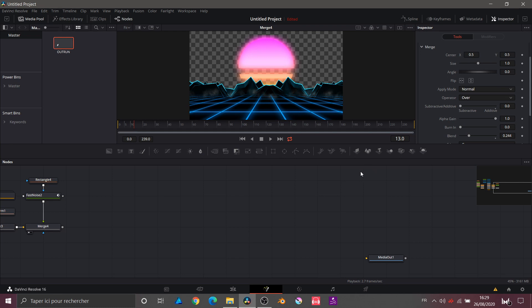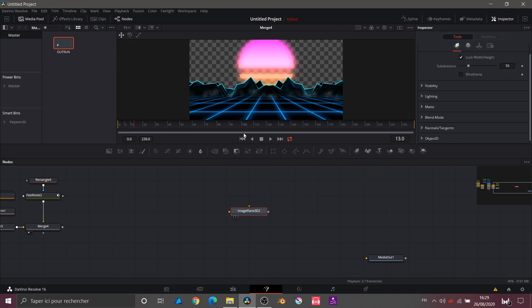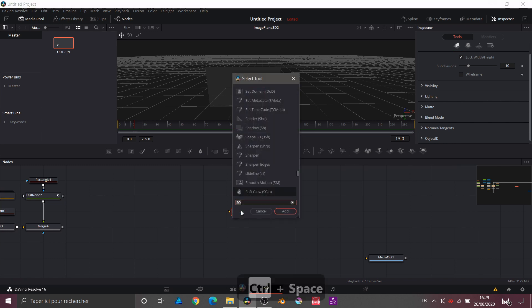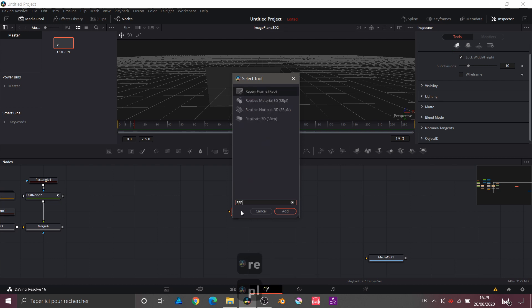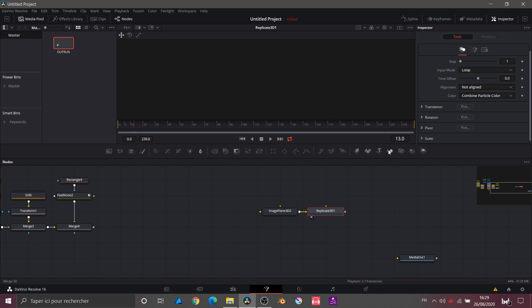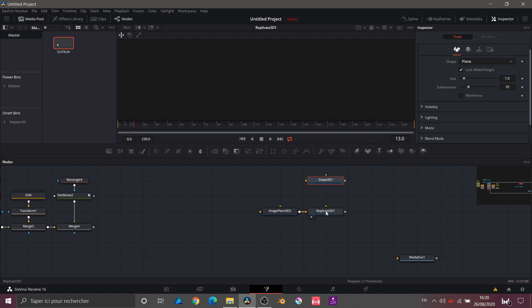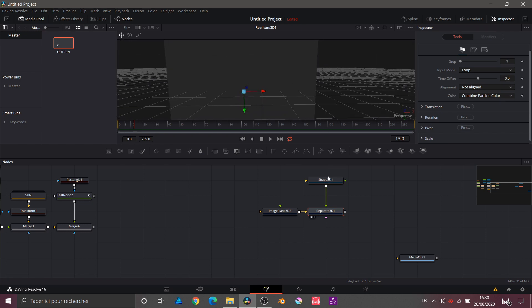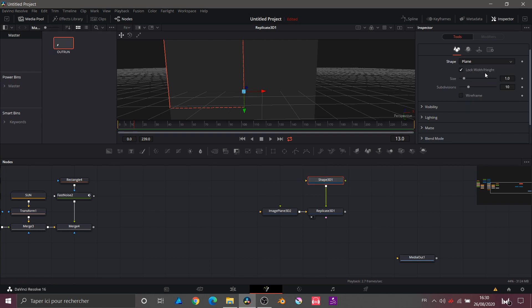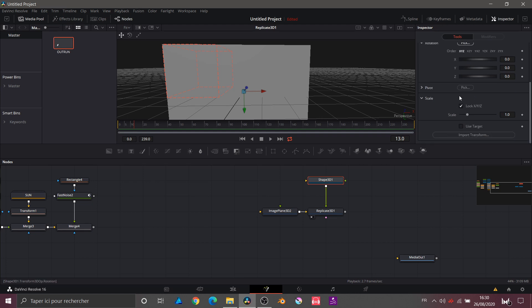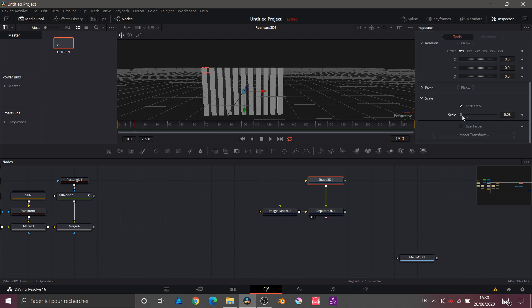We'll go back into 3D space. I take an Image Plane — great, the light is already set up from our previous composition. After this Image Plane, we'll see a new node usable in 3D space called Replicate 3D. If we send it to the viewer nothing happens at all. But if I connect a Shape to it, we see something in the viewer. I take a Cube shape and lower the size to start seeing what Replicate does.